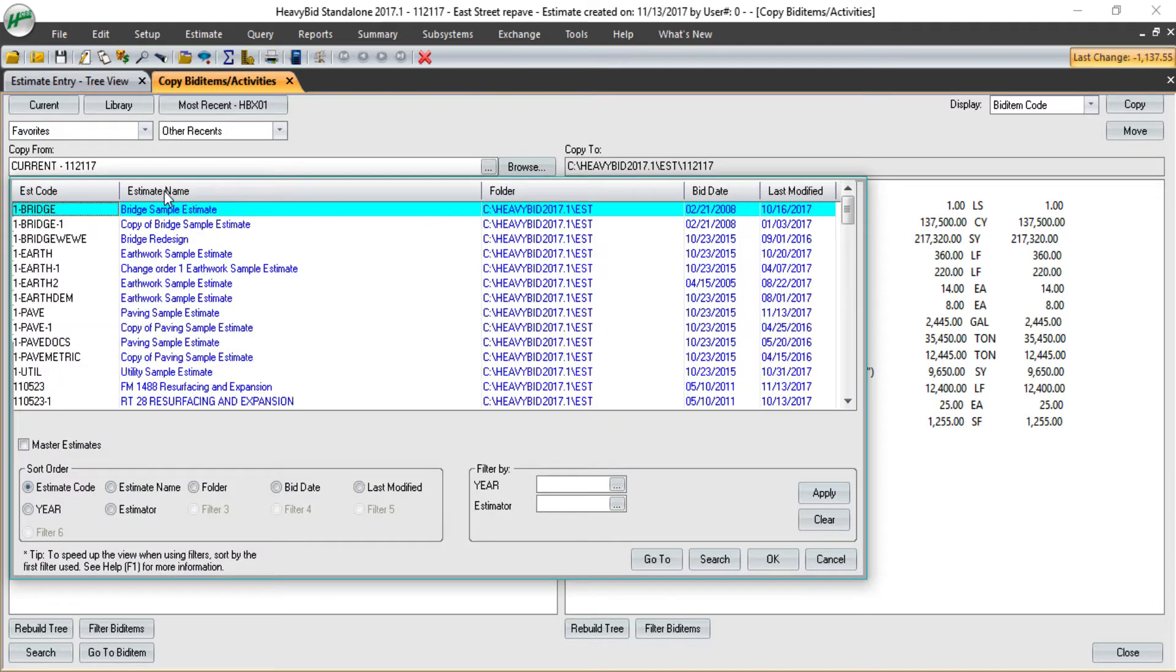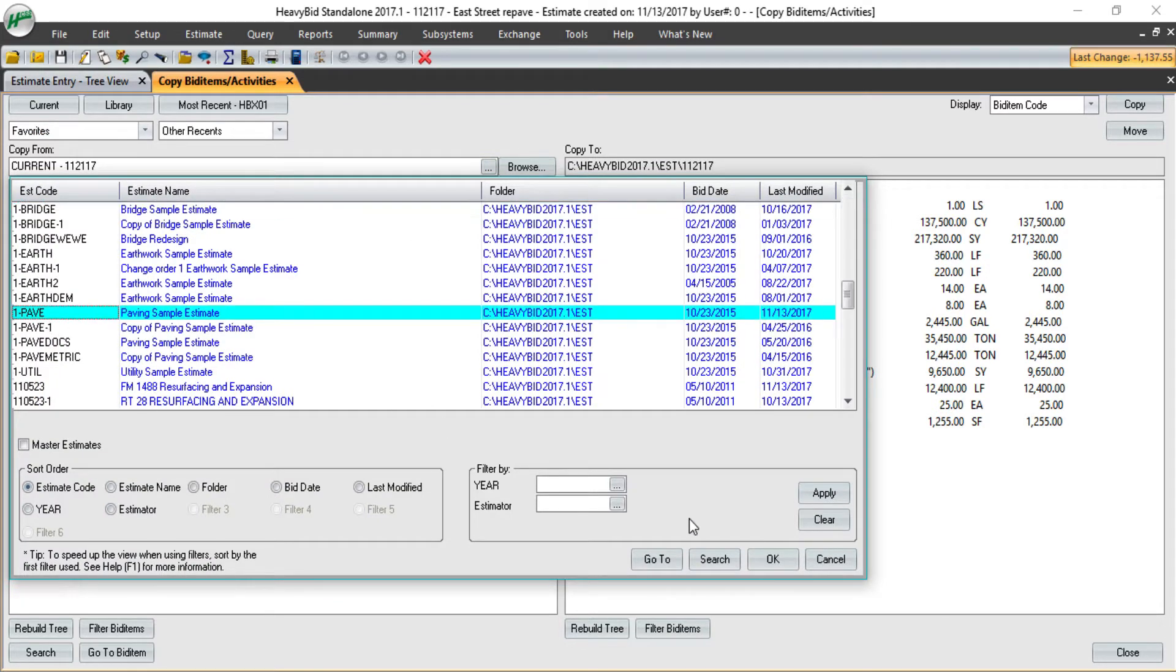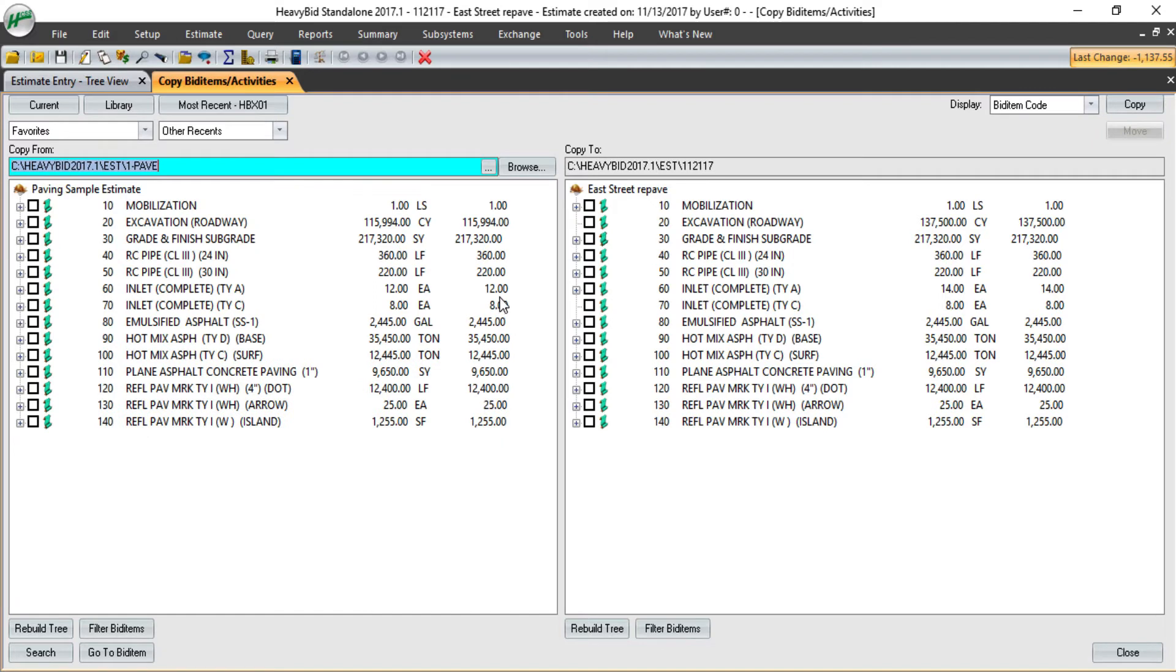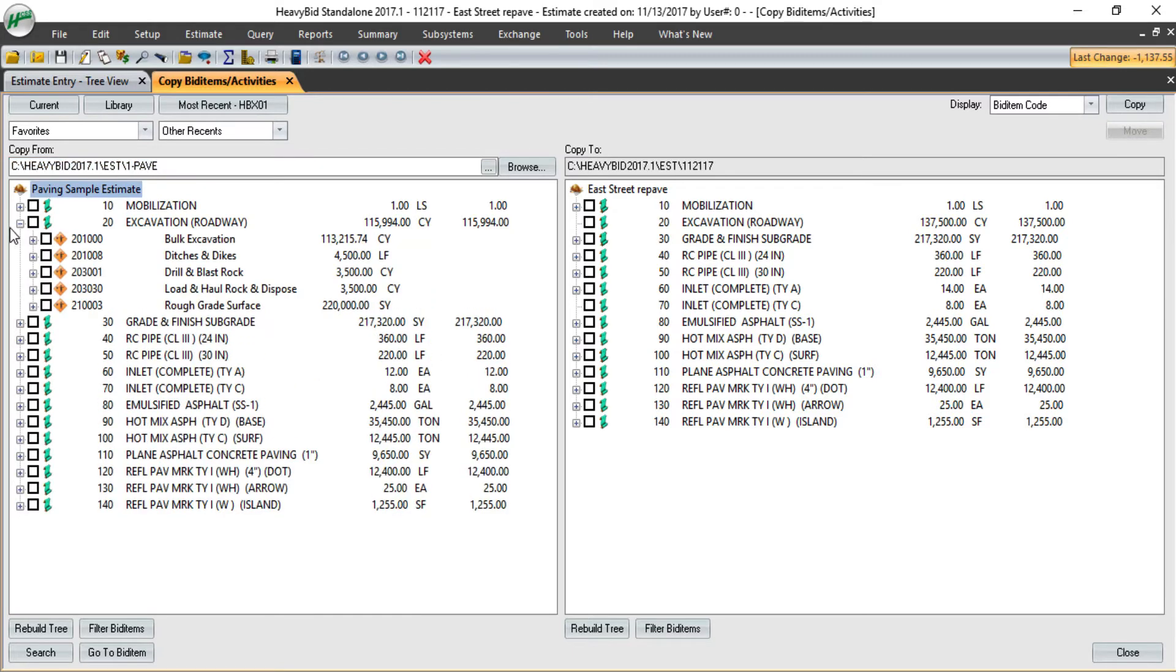Otherwise, I can copy from any past estimate that I've worked in. If I go into this paving estimate, you can see on the right I have nothing in Excavation Roadway. On the left, if I expand that, you can see there's been work completed.